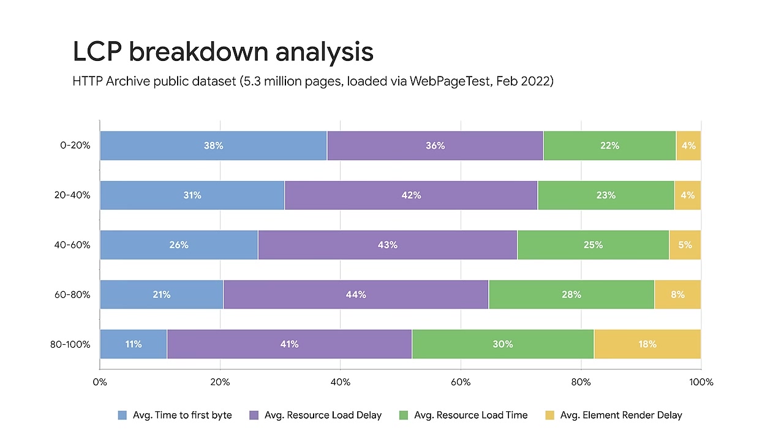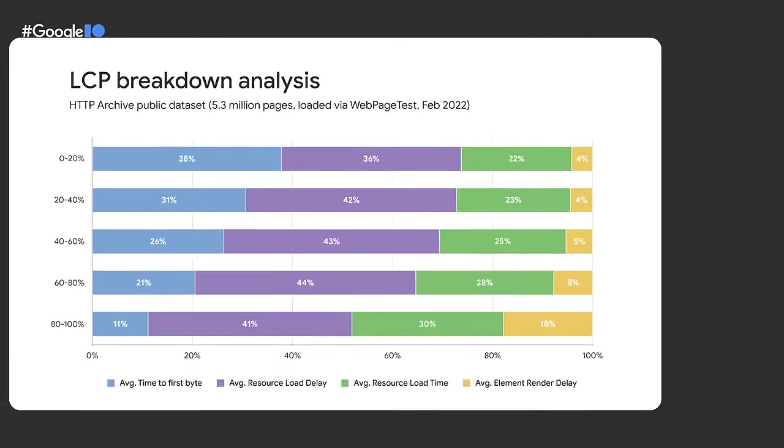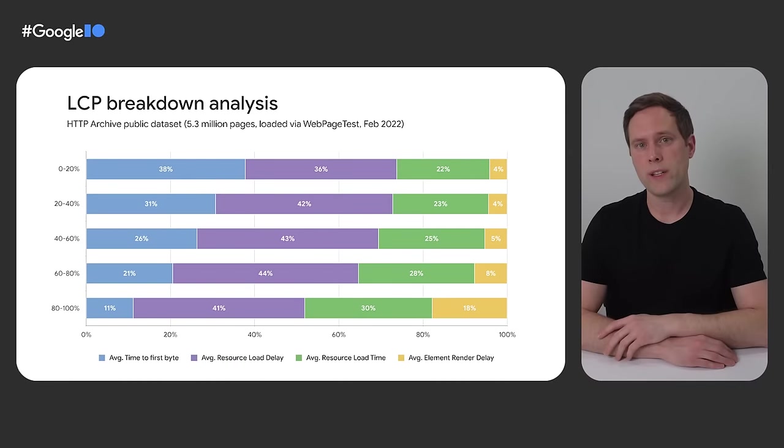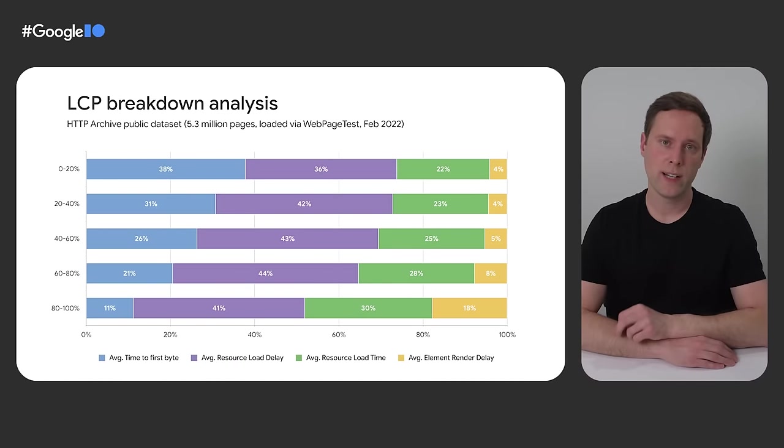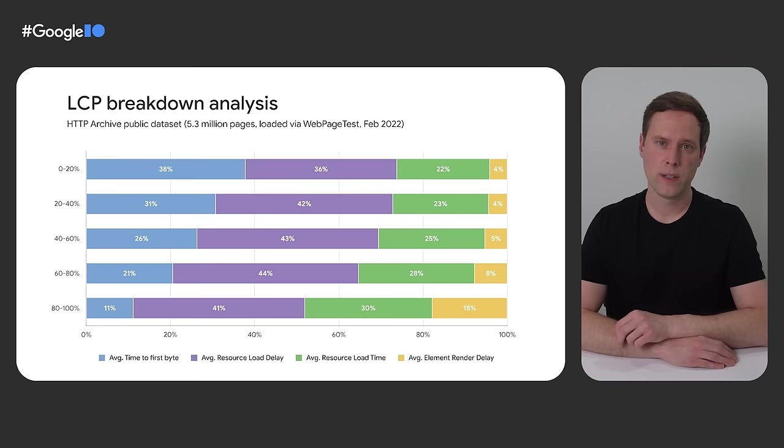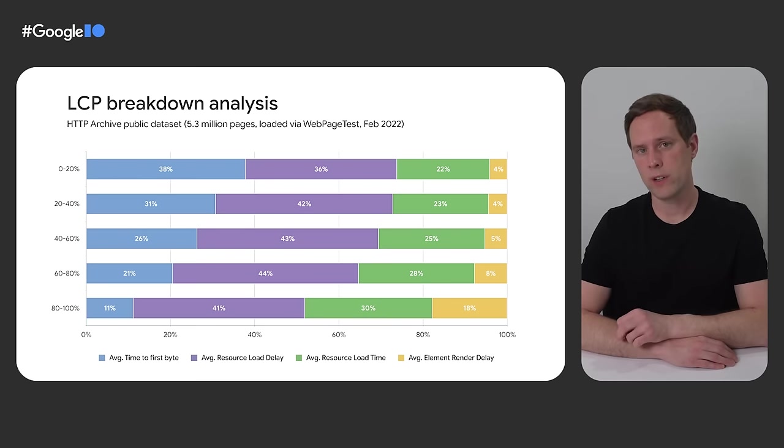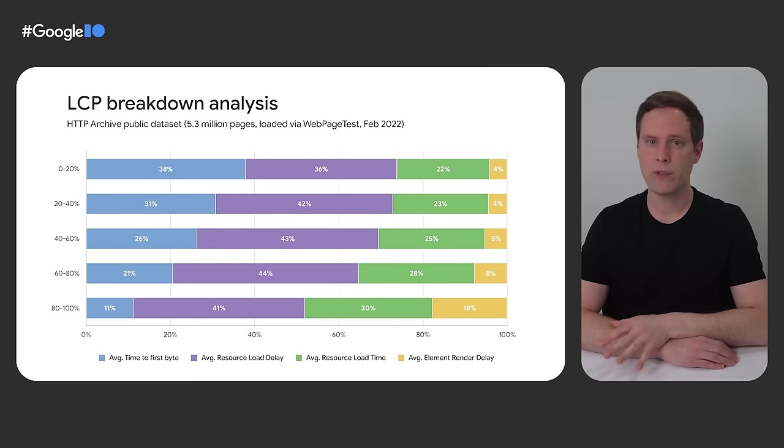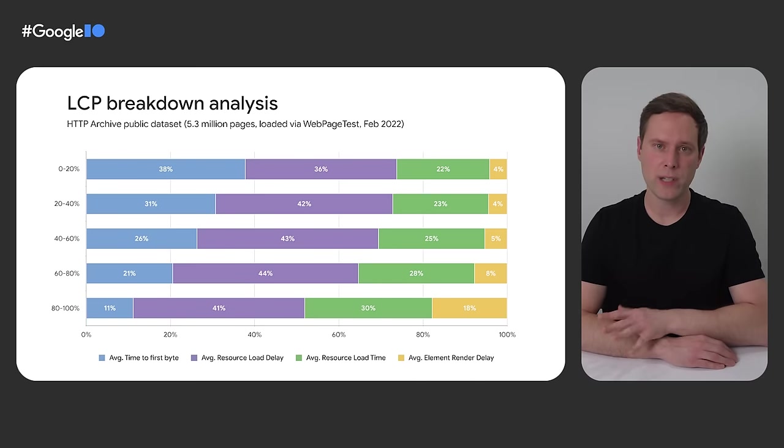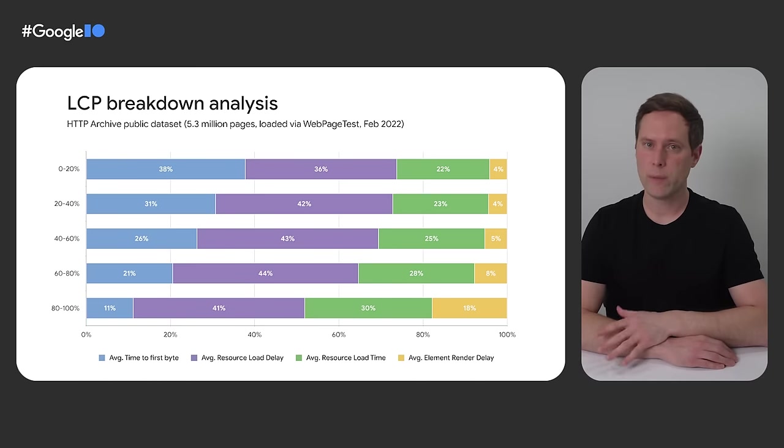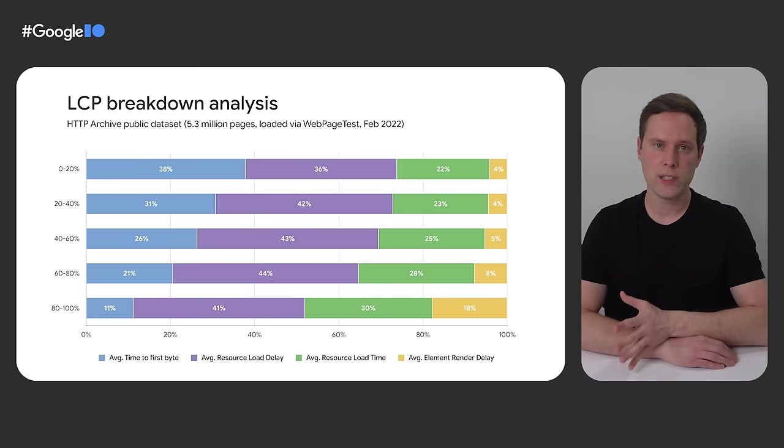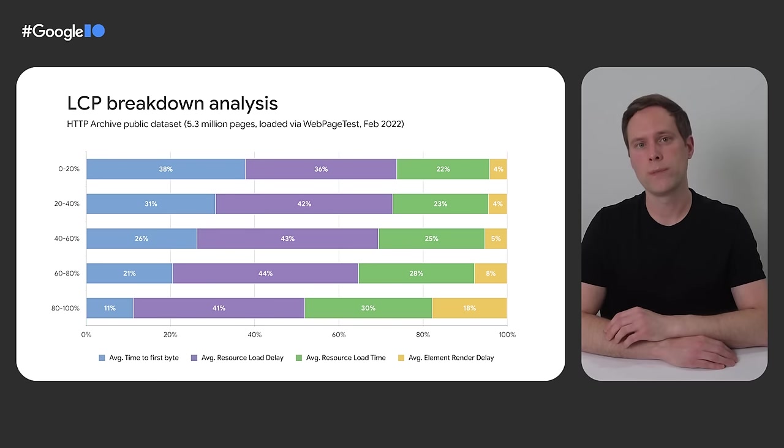I was expecting that the majority of the LCP time would be spent loading large, unoptimized images. In other words, I was expecting the green bars to be a lot wider, especially in the bottom row. But this data suggests that image load times might not actually be the main bottleneck for LCP on the web. From the amount of purple I'm seeing in these results, it seems like the biggest bottleneck might actually be resource load delay. Now, I want to stress that this is lab data from web page test runs. It's not real user data from the wild. This data uses a single network and device configuration for every run, so it's definitely not representative of the myriad of devices and networks used in the real world.